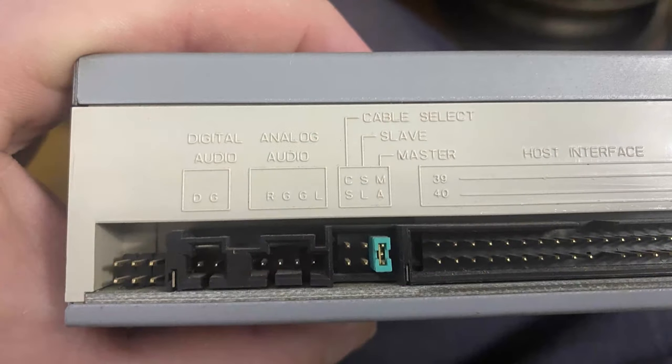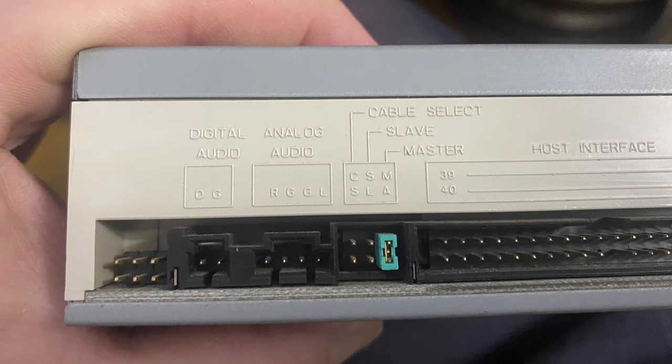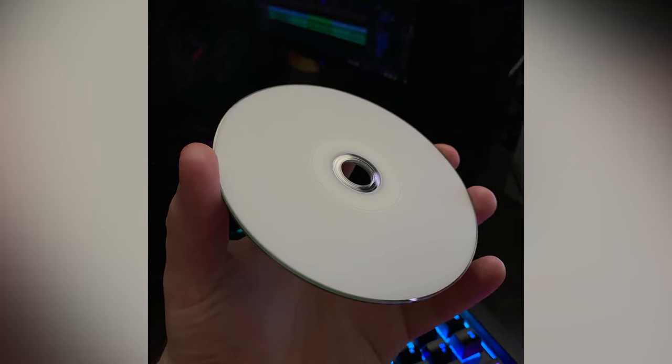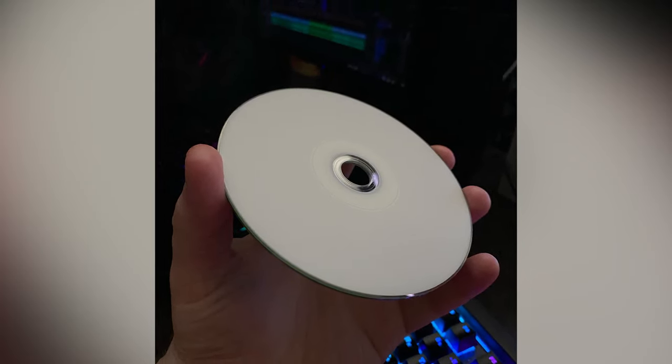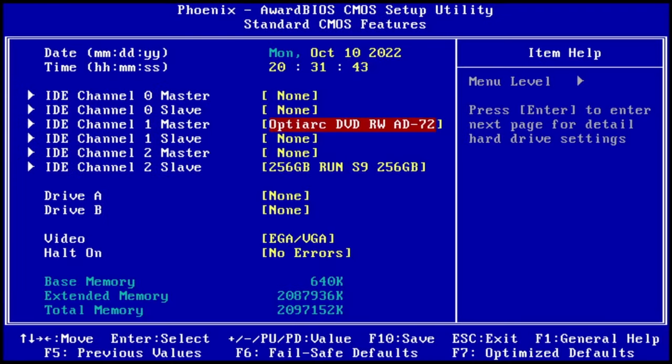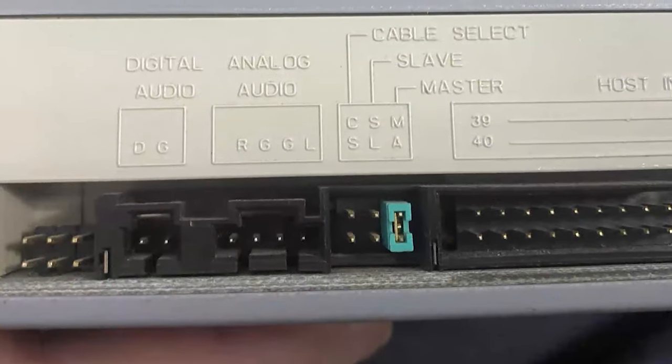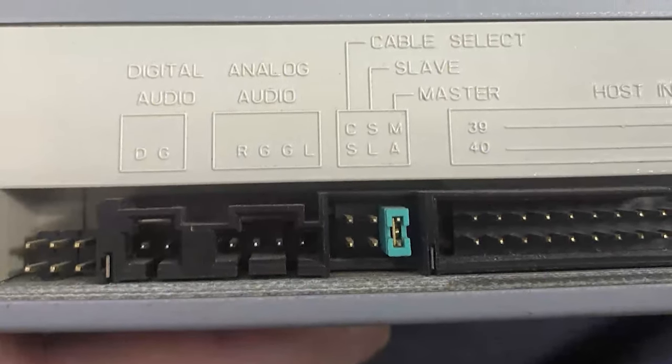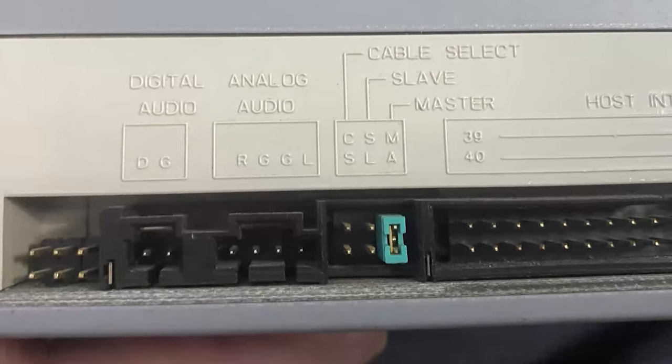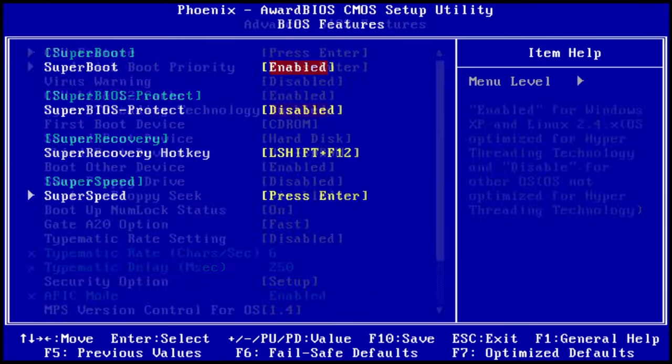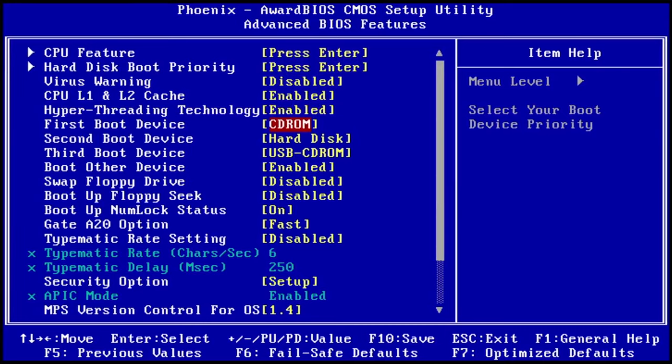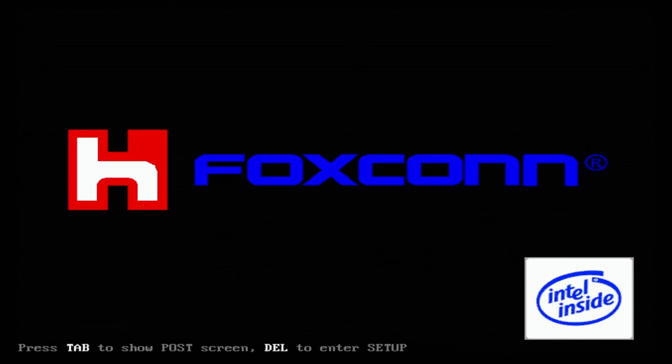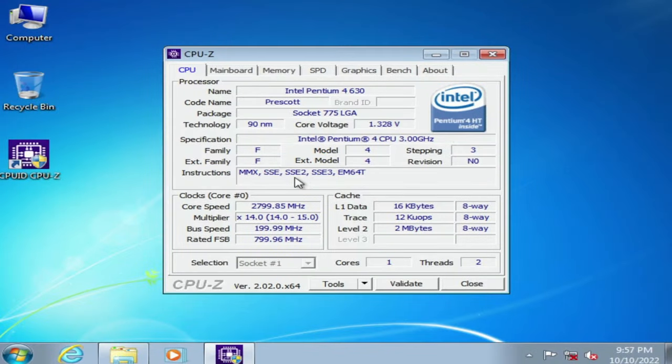This motherboard doesn't support booting from a USB drive, so I will use an old DVD. Burning Windows 11 image on a DVD disk. Entering old BIOS. SATA SSD detects as IDE slave. Do you remember how painful it was to set up slave or master devices? It caused problems even when the jumpers were in the right places. Okay, let's change first boot device to CD-ROM. Save the changes. Now we can boot from a DVD drive. Foxconn logo appears. Blinking cursor on the screen. And it reboots.